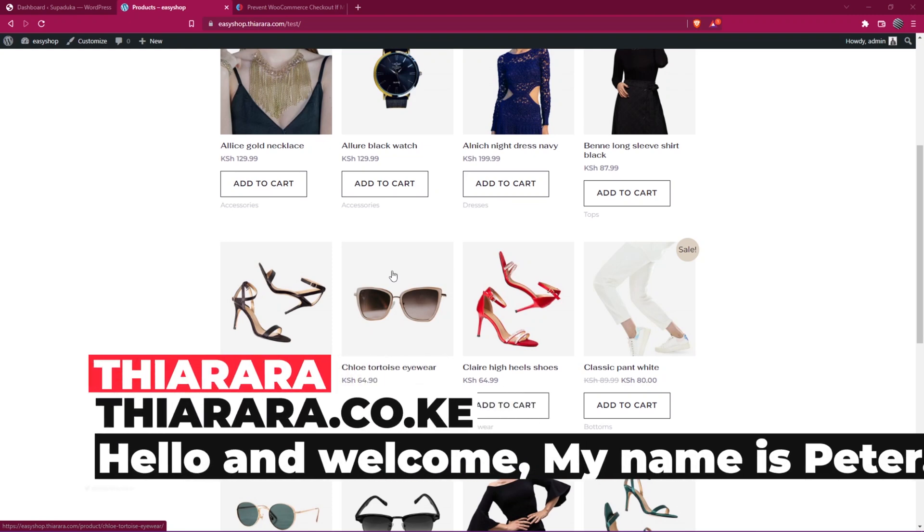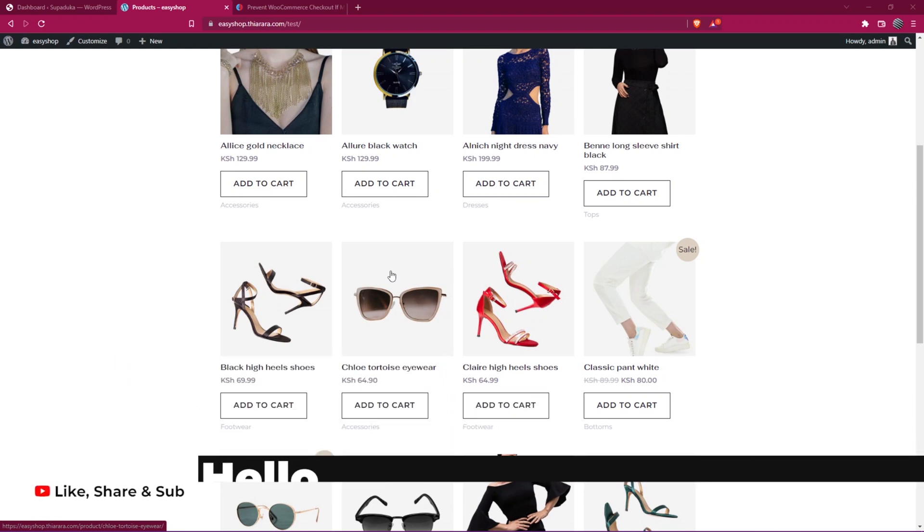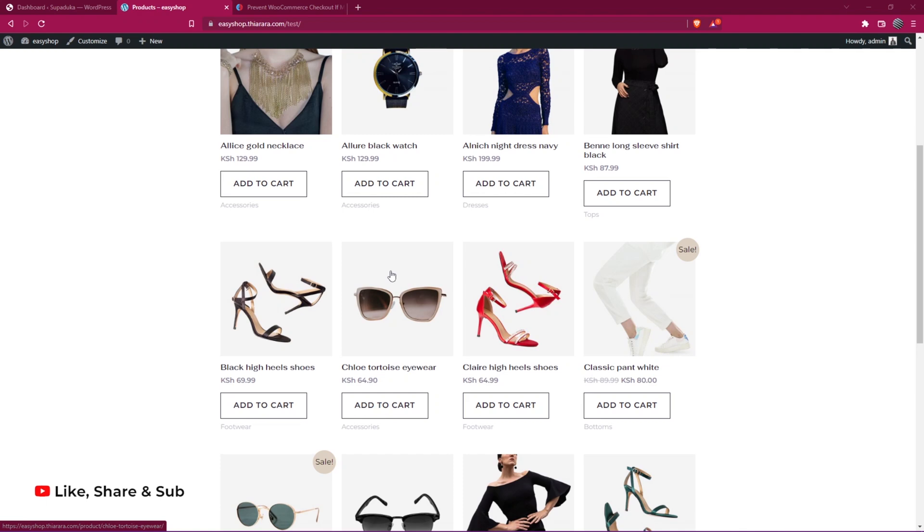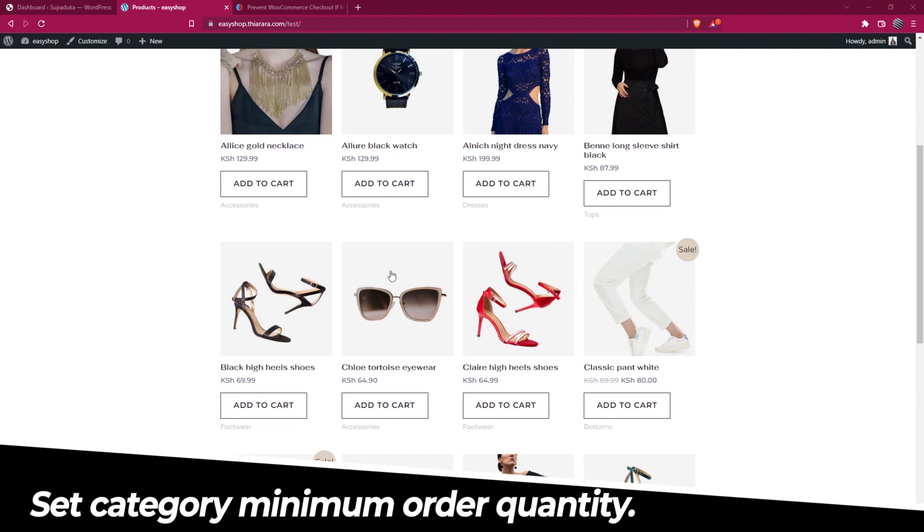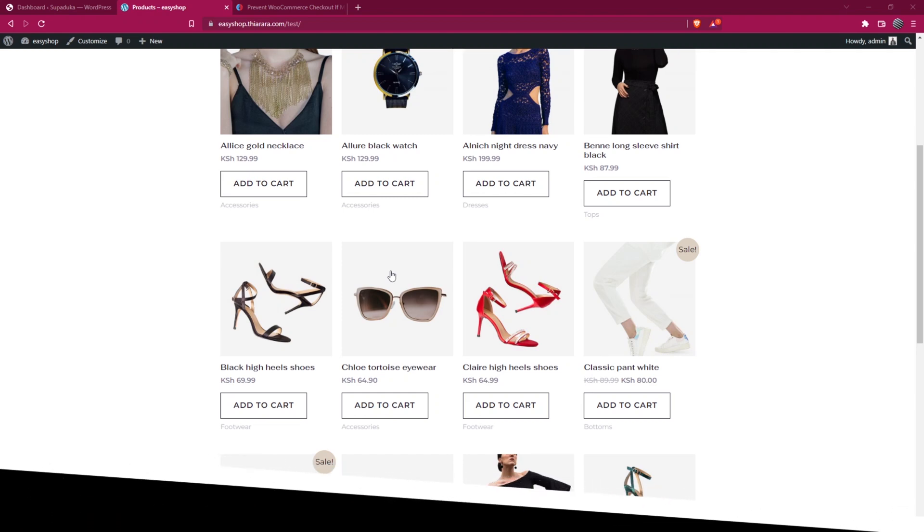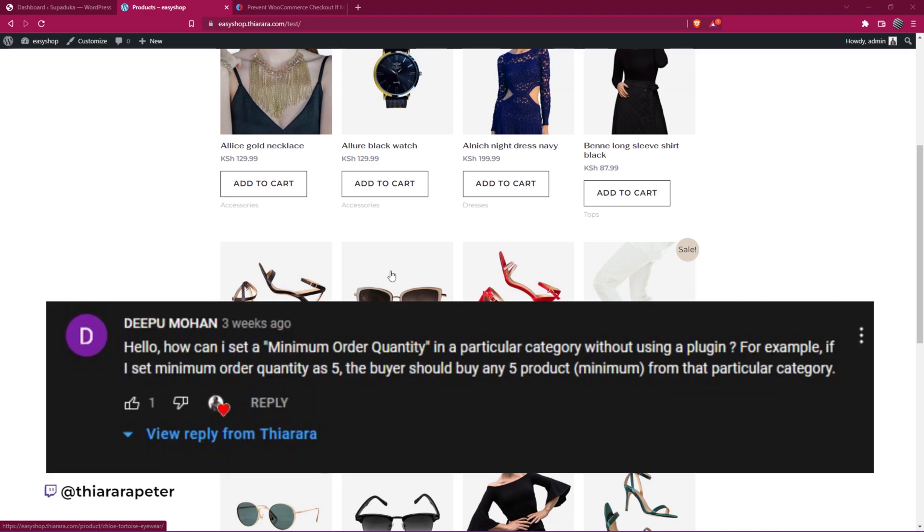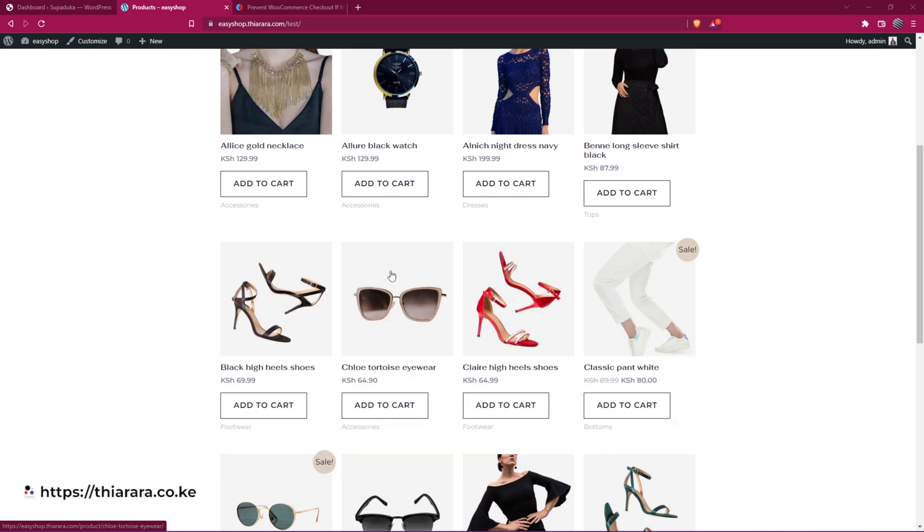Hello Creative Designers and welcome to the Story. My name is Peter. In this tutorial we're going to see how we can deny the checkout for a particular category if the minimum quantity has not been reached. This tutorial was requested by one of my users, so I felt it was good to add it.